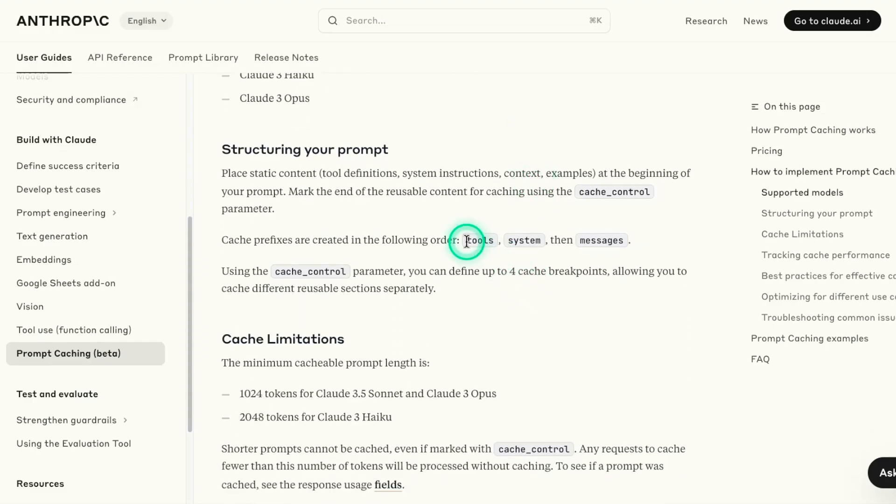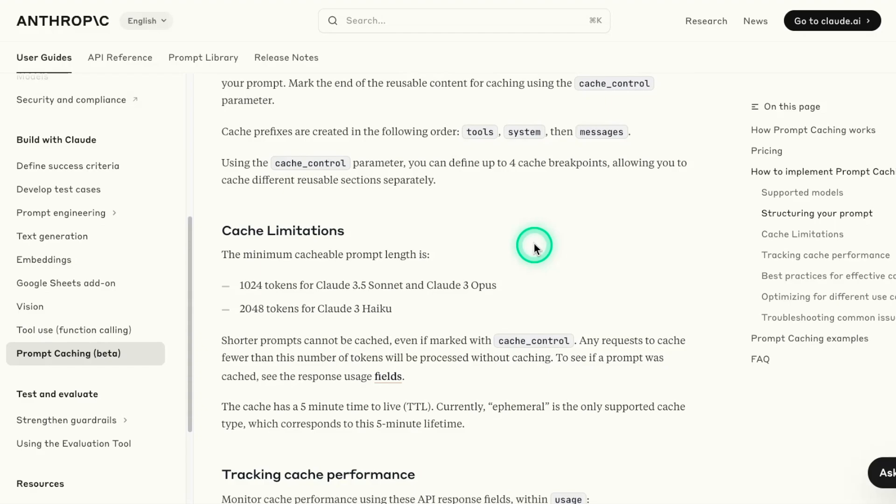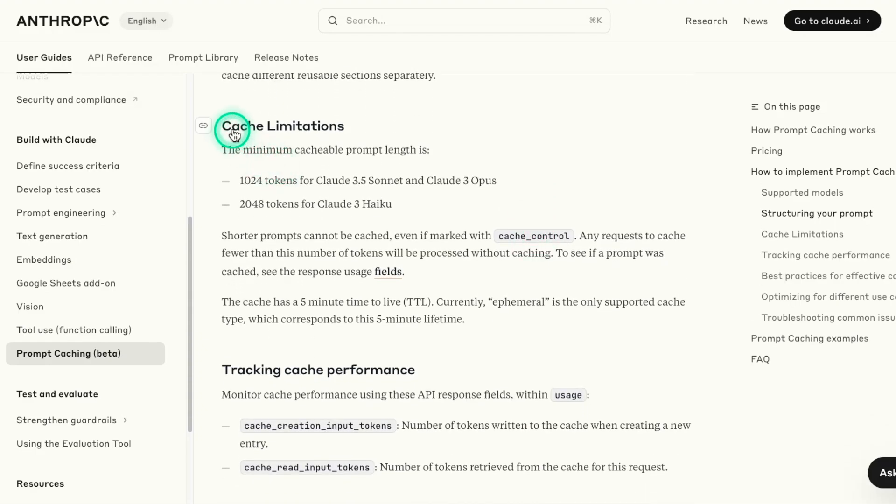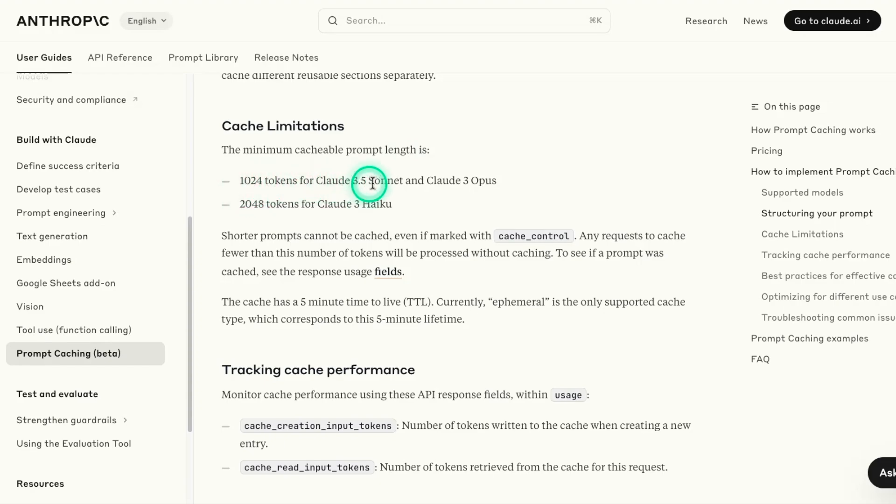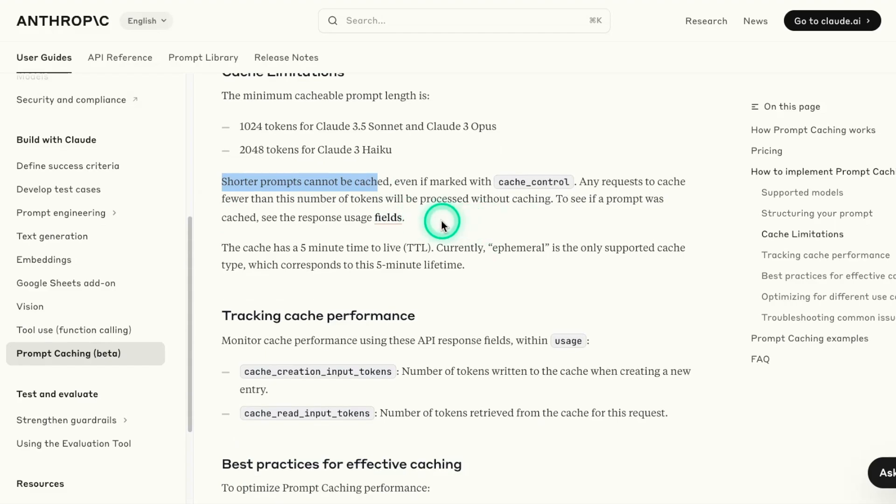Here are some details on how to implement prompt caching. So again, you can use it with agentic use cases. So you can cache prefixes using tools, system, and the messages. And you can do that using the cache control, as we showed you in that initial example. There are some cache limitations. The minimum cacheable prompt length is 1,024 tokens for Claude 3.5 Sonnet and Opus, and 2,048 tokens for Claude 3 Haiku.